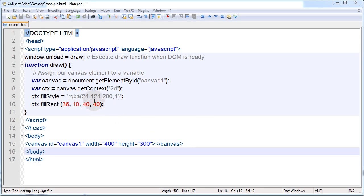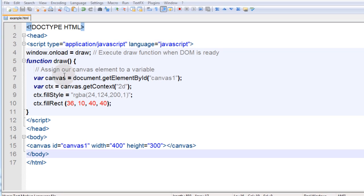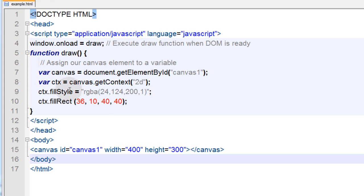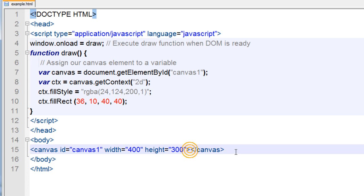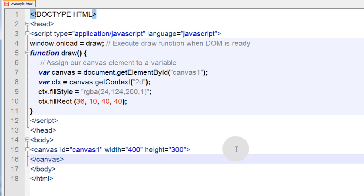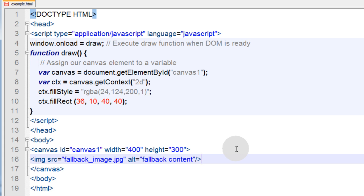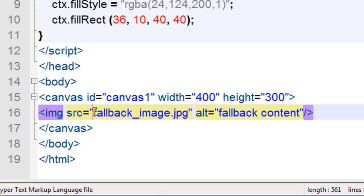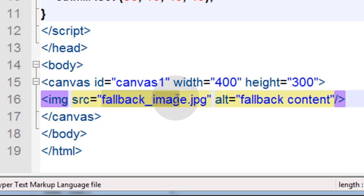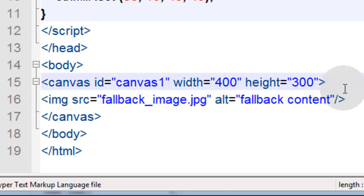Now, in the code, this is a page that is drawing a very simple rectangle into this canvas tag here, but it's not doing any checks to see if this user might be using an older browser. So what I'm going to do is go into the canvas tag, go down a couple of lines, and inside of the canvas tag, I'm just going to put an image tag to an image I have on my server called fallback_image.jpg, and that will show to people with older browsers that don't have the canvas tag support.